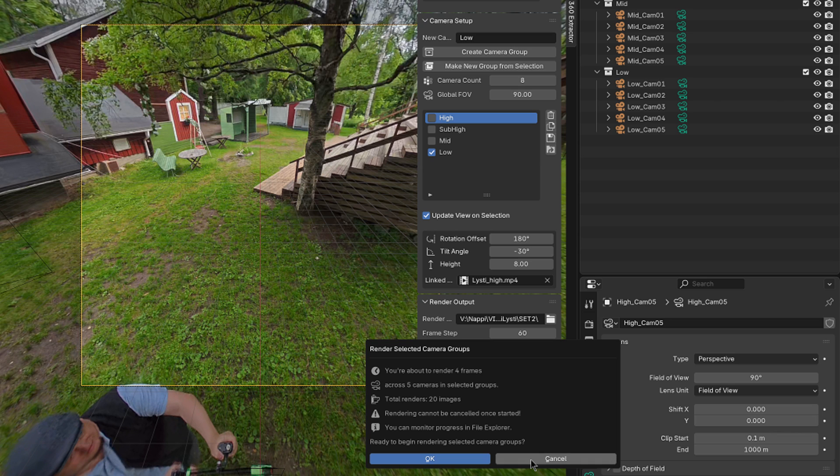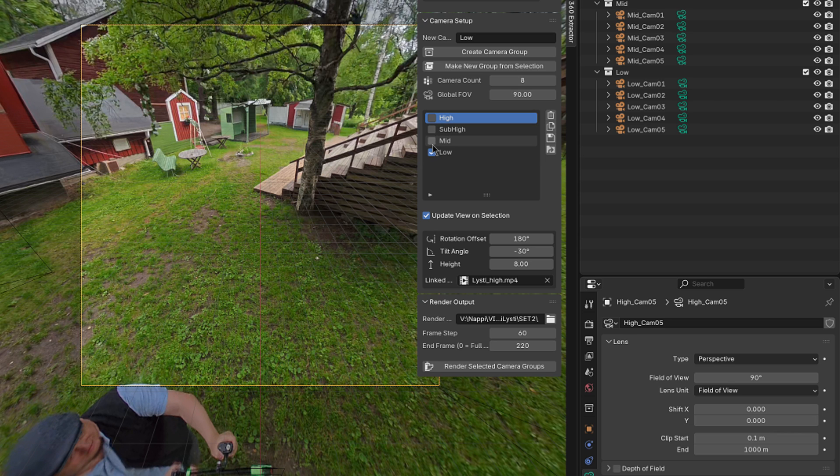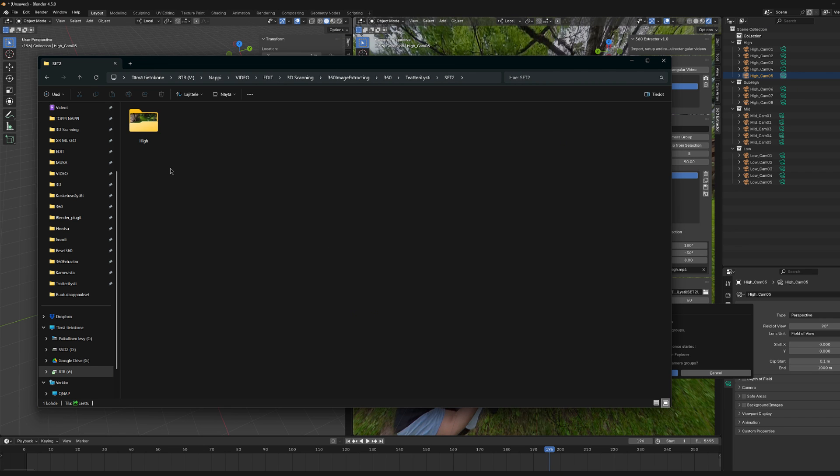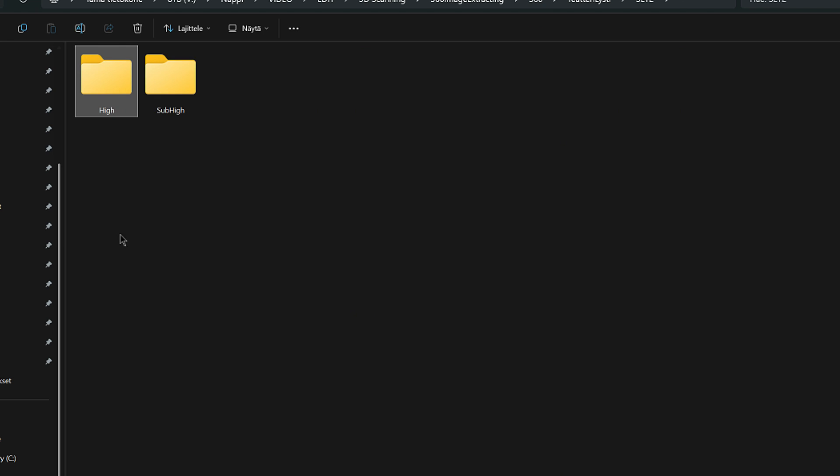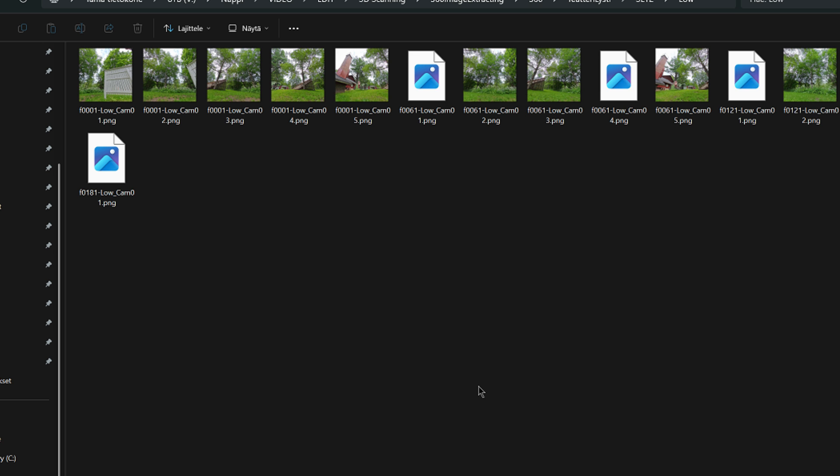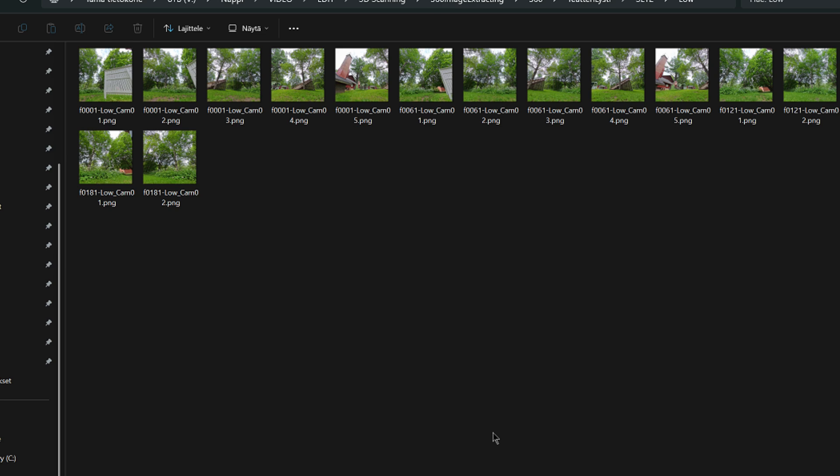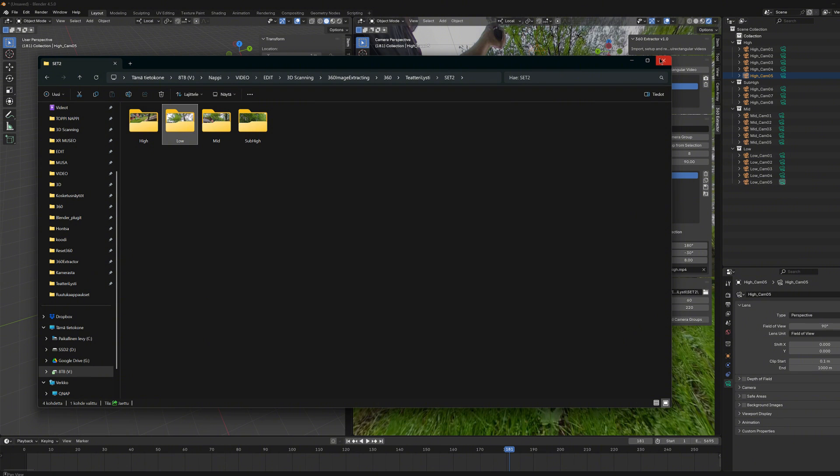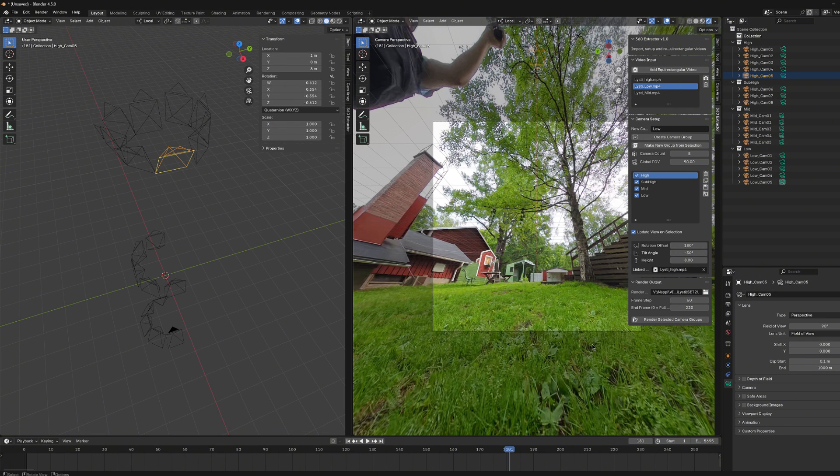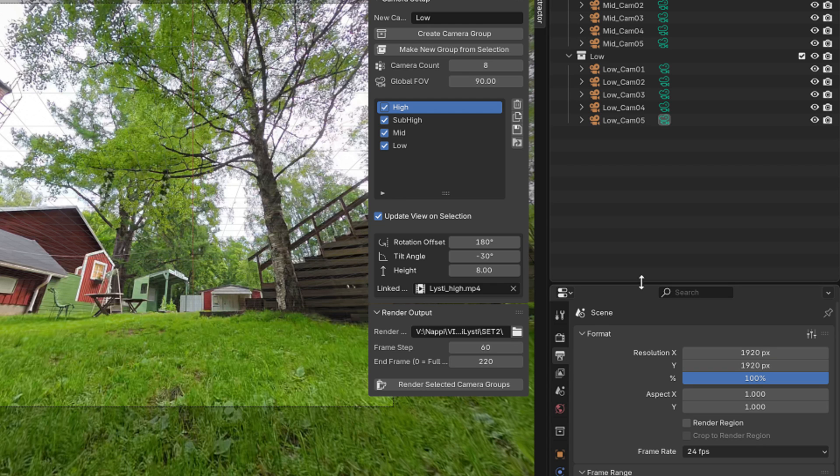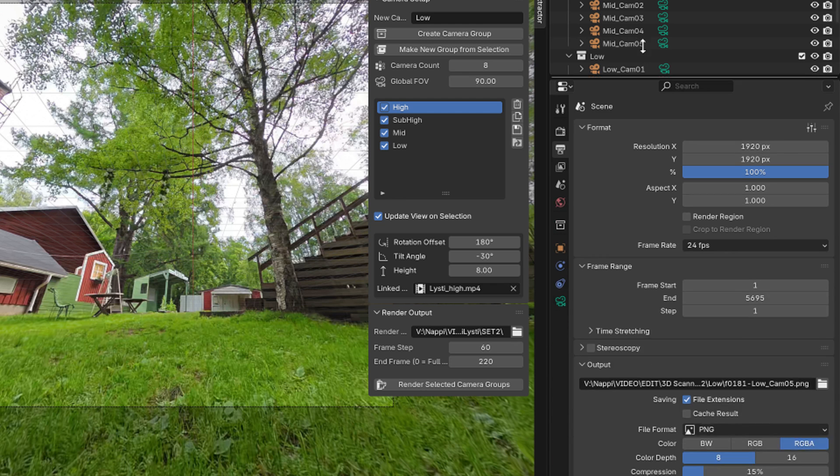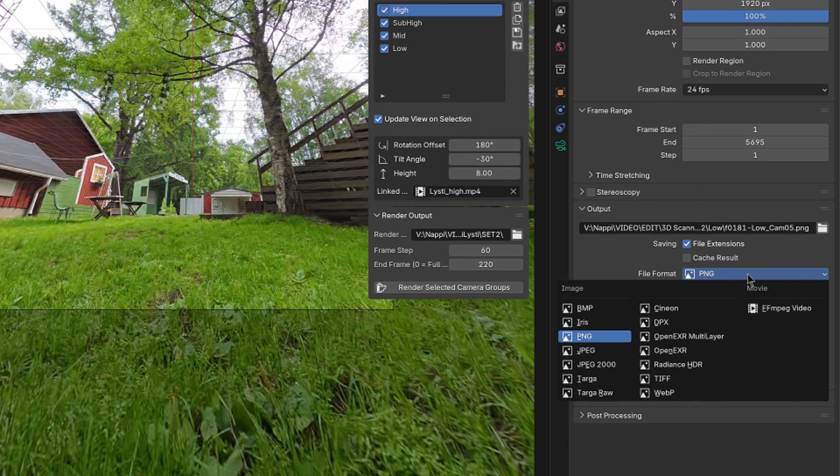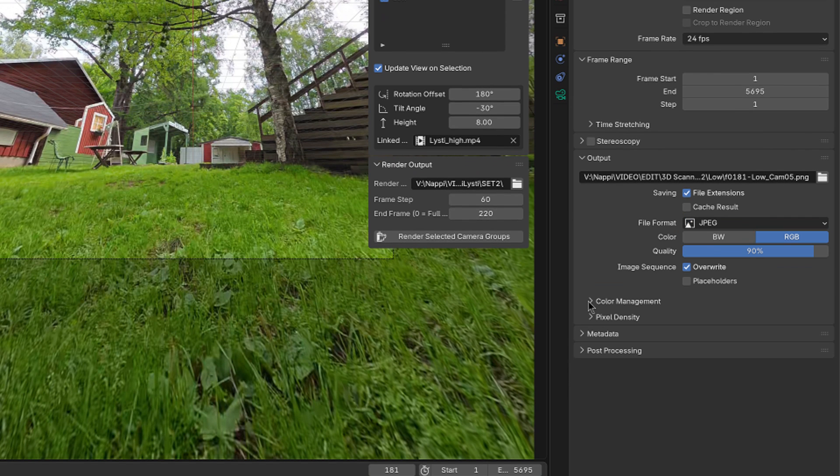All in all, when you are ready to render all the videos, you can press the OK button, and follow how the rendering progresses from the File Explorer window. And there you will notice that all the created groups will get their own folder, where the extractor tool will organize and drop the images. Here these images are now rendered as PNG sequences, but if you want to change the file type to something else like JPEGs, before rendering you can change the image format from output menu, and choose the format you like in here.